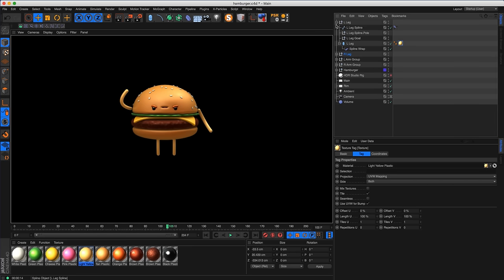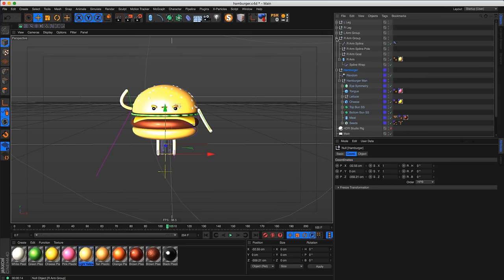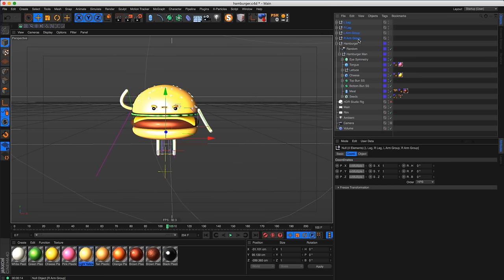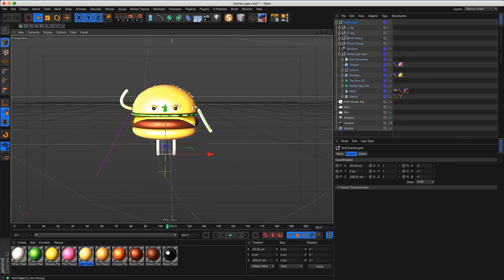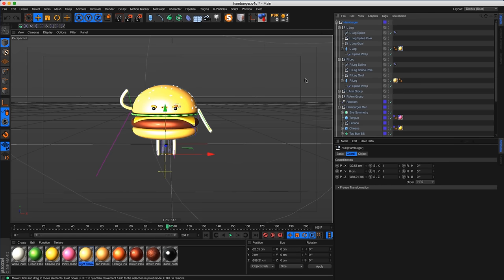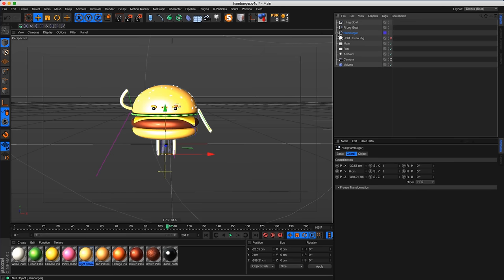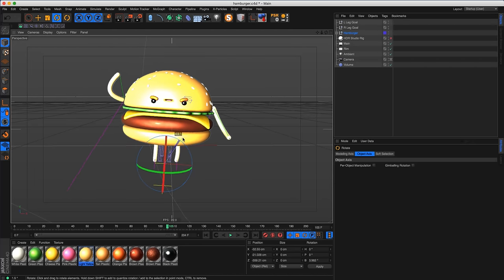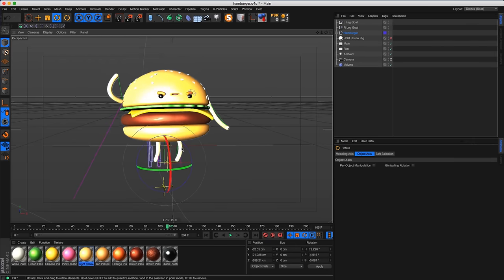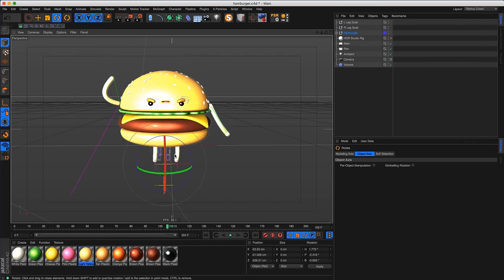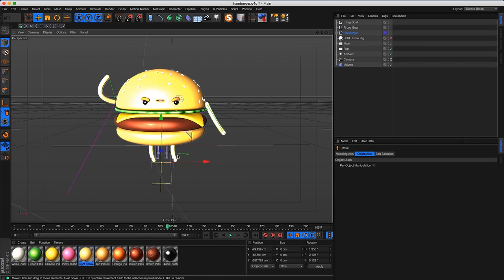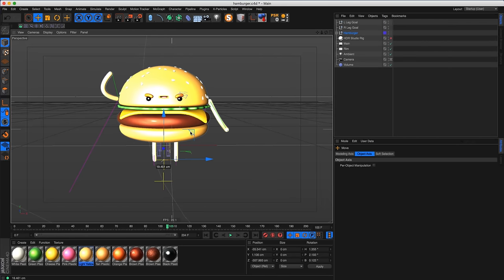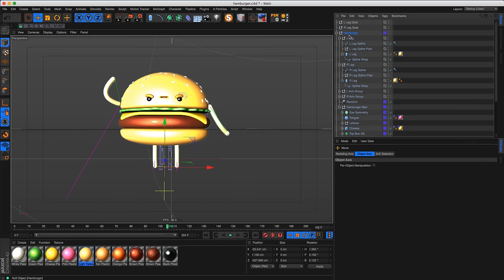To animate the hamburger, take all the arms and legs and put them inside the main hamburger group. However, move the leg goals outside the hamburger group — that way, when you move the hamburger body, the arms and body move but the feet stay stationary on the ground. This is helpful for a walking cycle where the feet stay in place while the body moves.